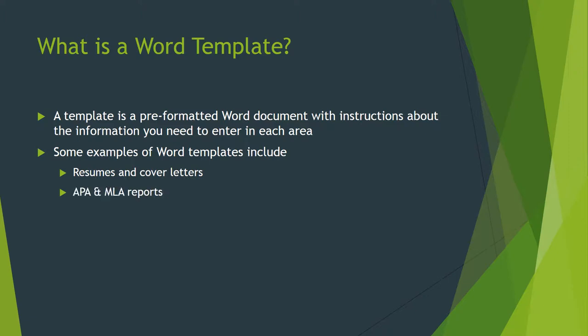APA and MLA reports. When you go to college, your professors are going to ask you to write a paper in APA or MLA format. This gives you everything pre-formatted with all of the headings, the citations, everything is in there in the correct format. You just need to type it up.